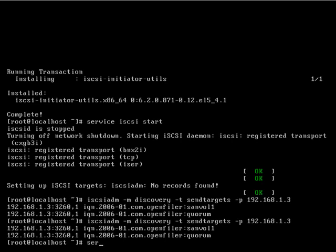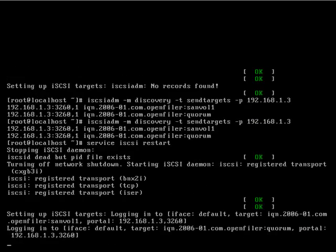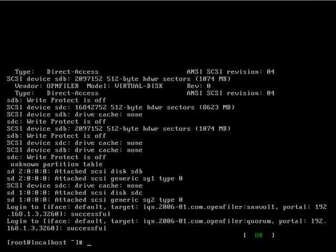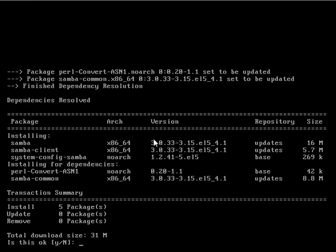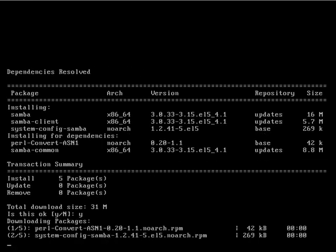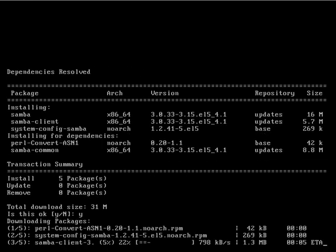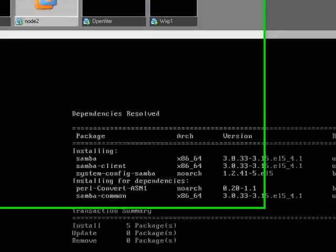Once you've done that, those are the two iSCSI volumes that we've defined. So then you restart iSCSI, and then you need to check what devices it's been allocated. So there we have our one gigabyte quorum partition, and then we have our eight gigabyte data partition.